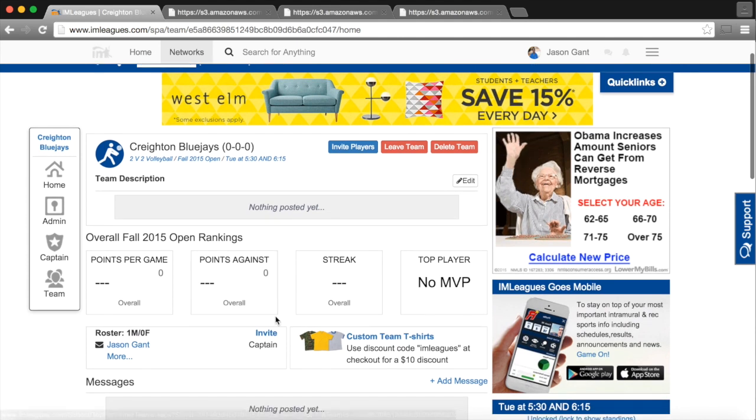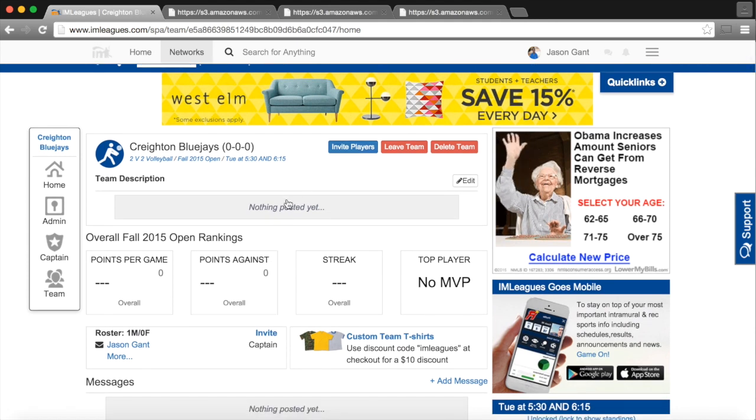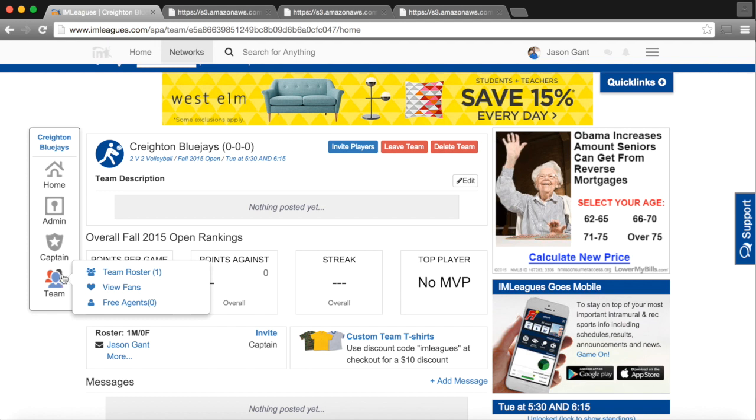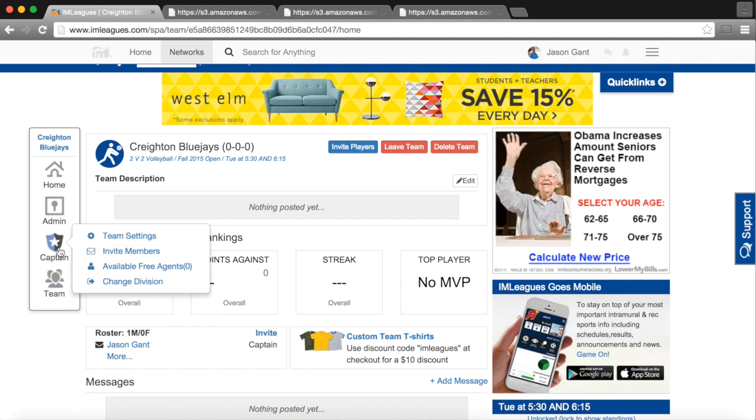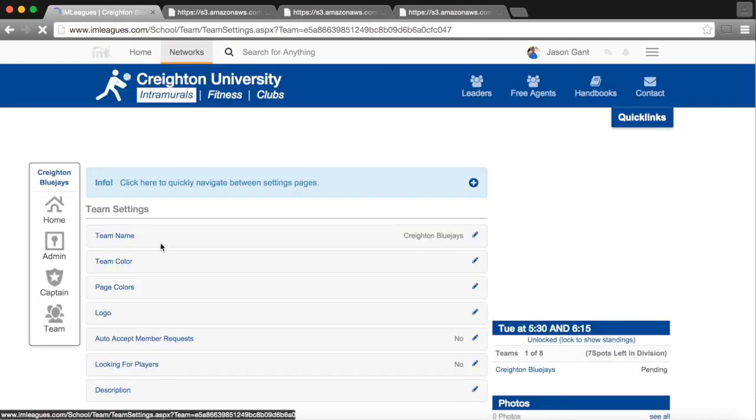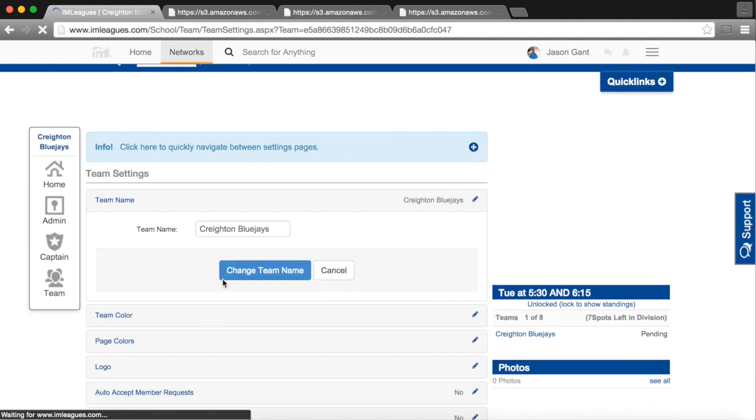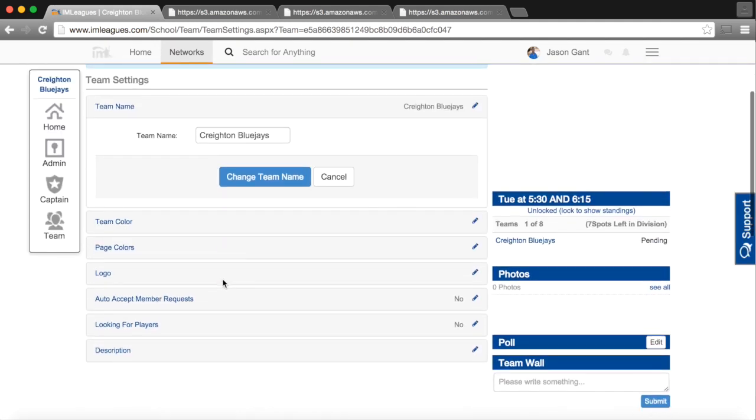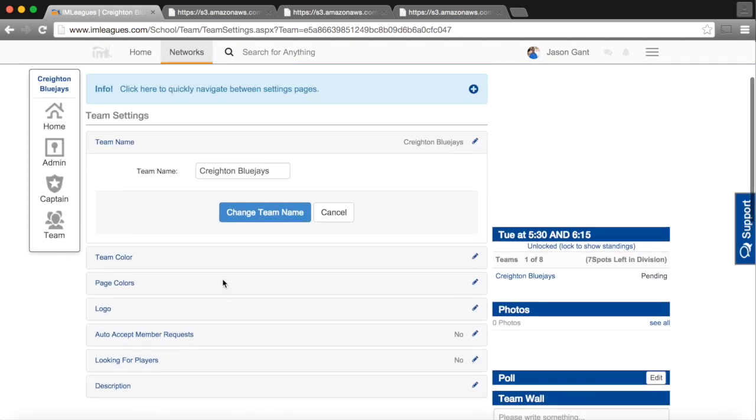This is our team homepage, where it will show you our rankings. We can invite players, it will show you the roster, the captain settings, and the team settings is where we would be able to do things like change our team name if we would like.